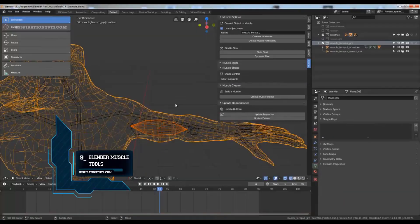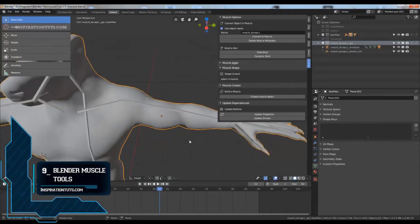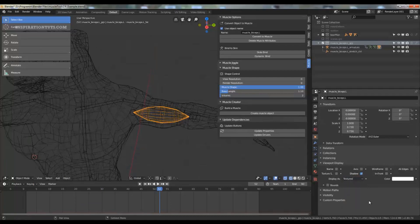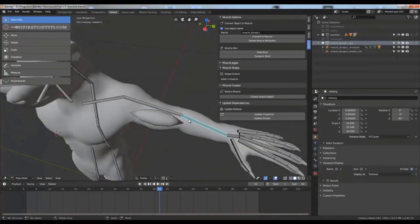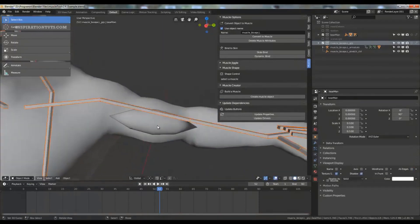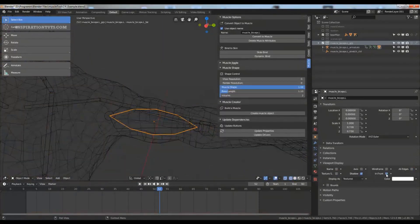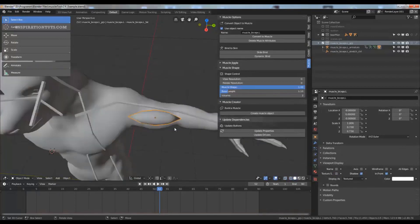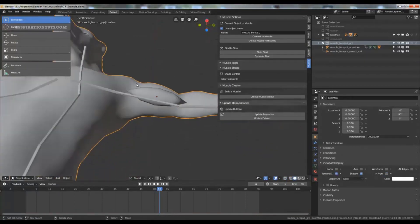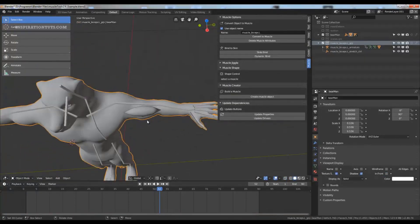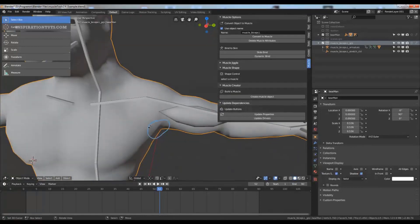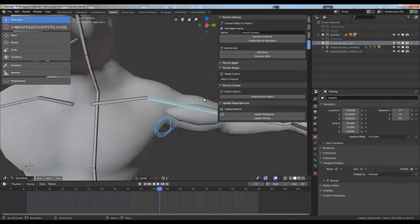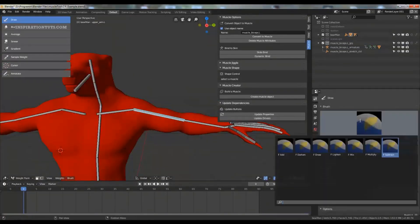Number 9, Blender Muscle Tools. Blender Muscle Tools gives you the ability to create muscles in Blender for creating more realistic animations and rendering. This add-on can be used to convert every mesh into a muscle and bind it to the character. There are some additional jiggle options and shape changes as well. Muscles play an important role in the world of rigging and character animation.